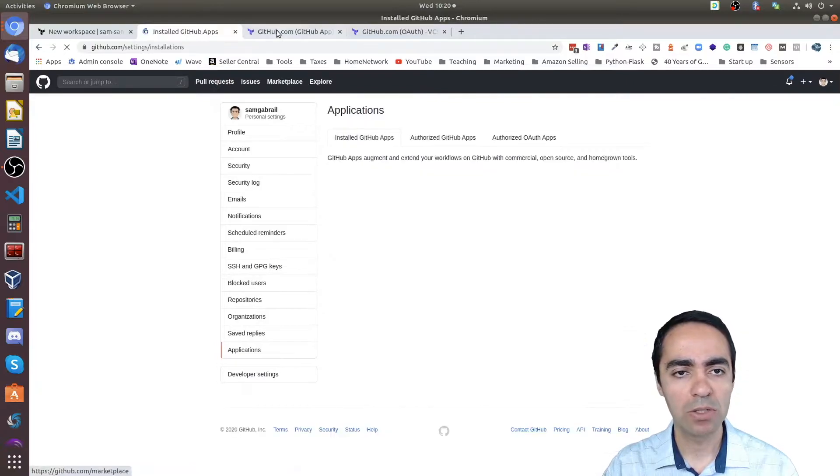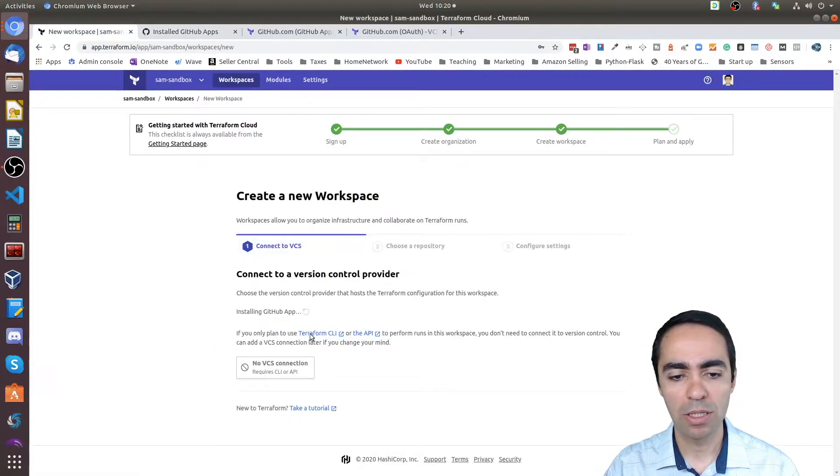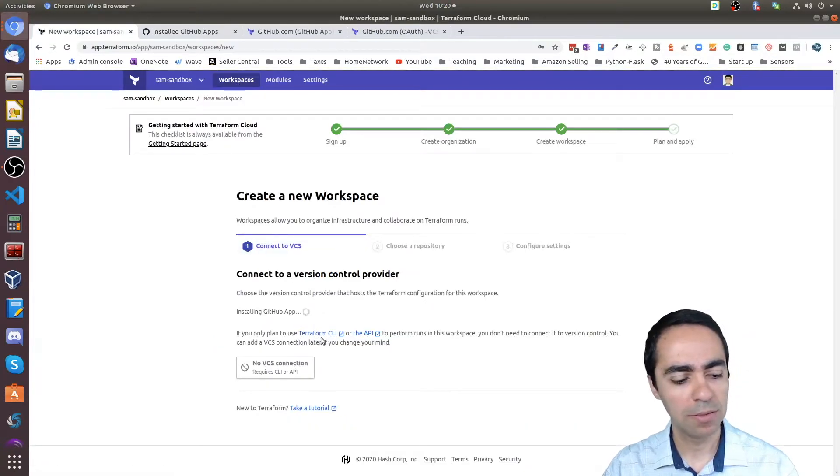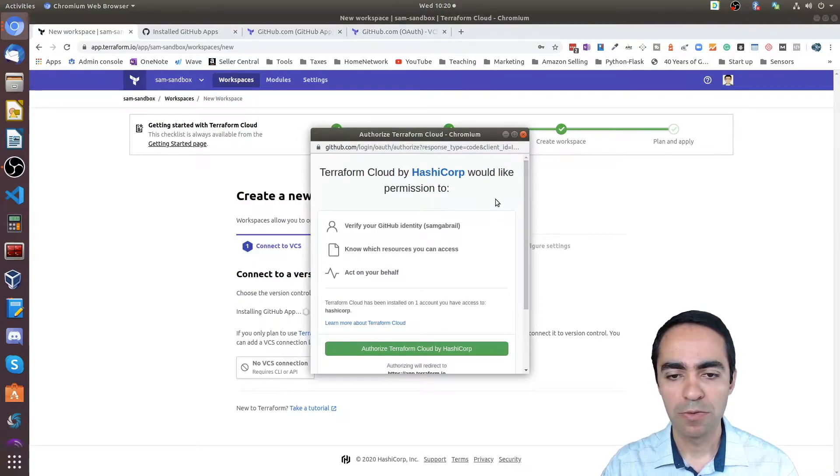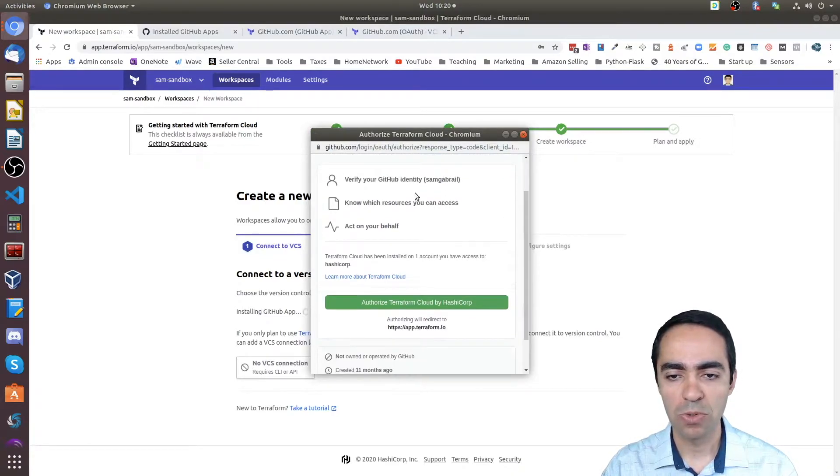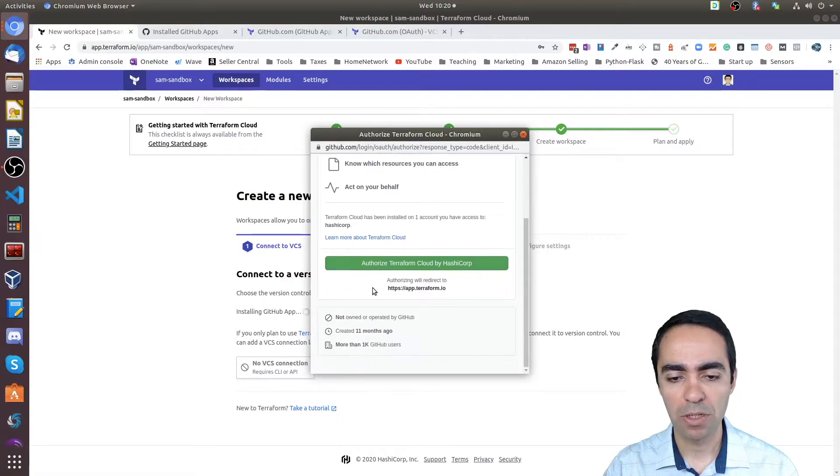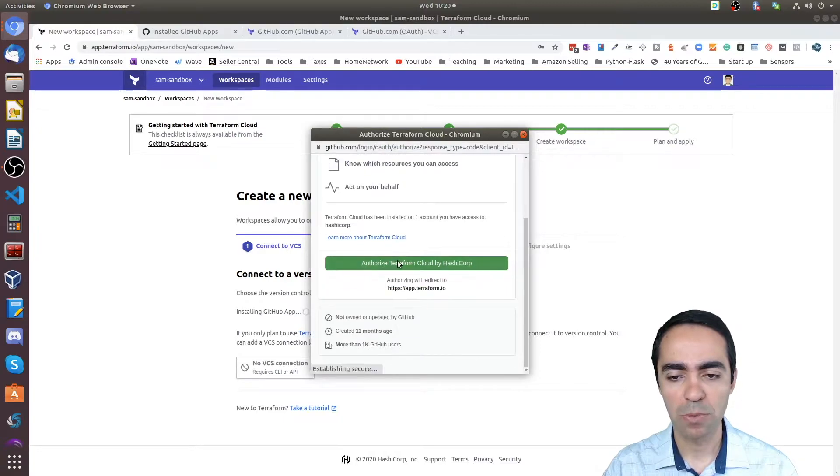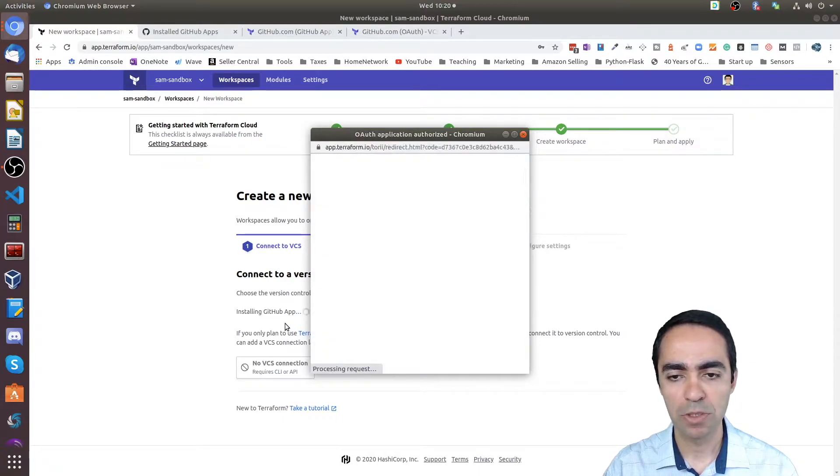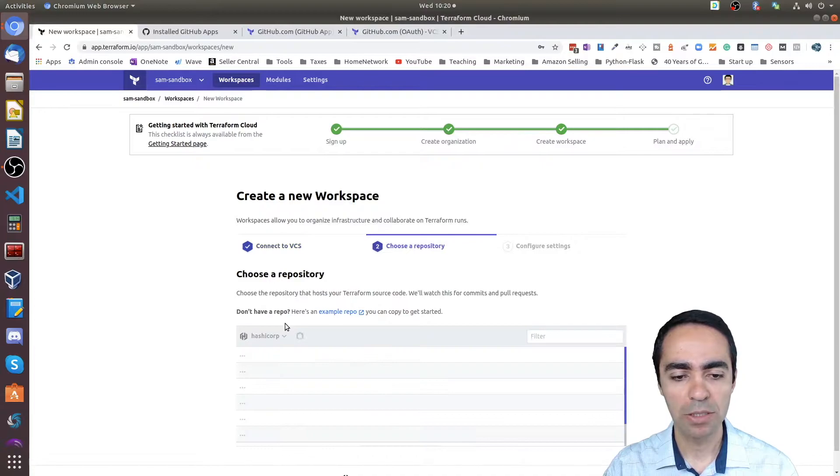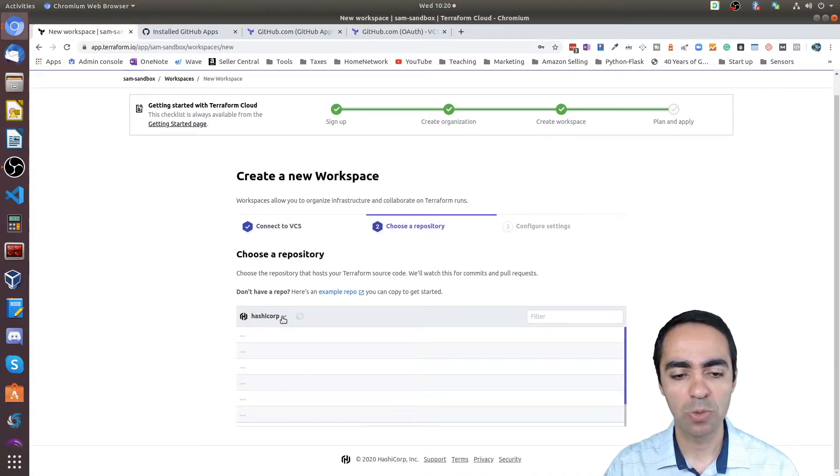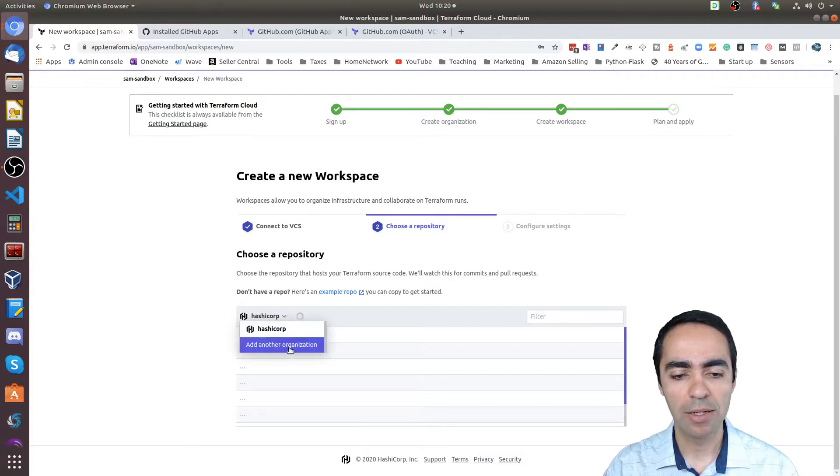Now let's go back to our window here. There it is. Verify your GitHub—okay, so I'm going to use this against my username. Authorize Terraform Cloud by HashiCorp.